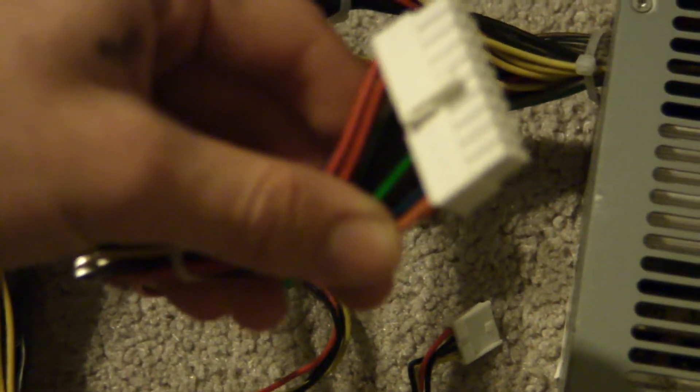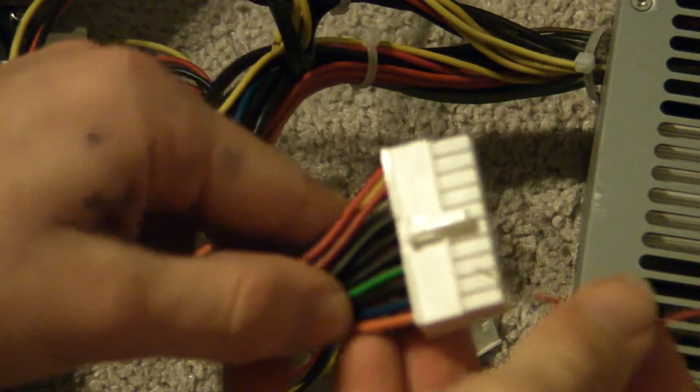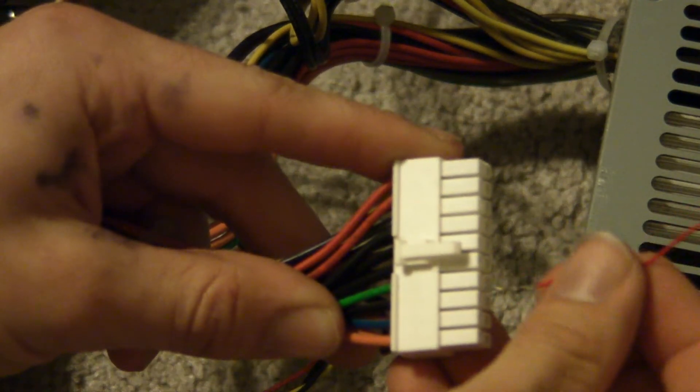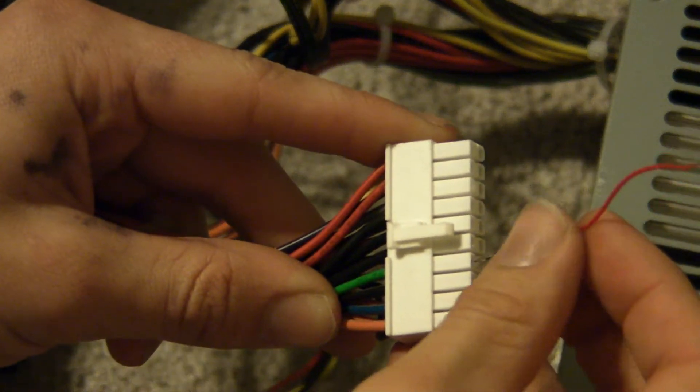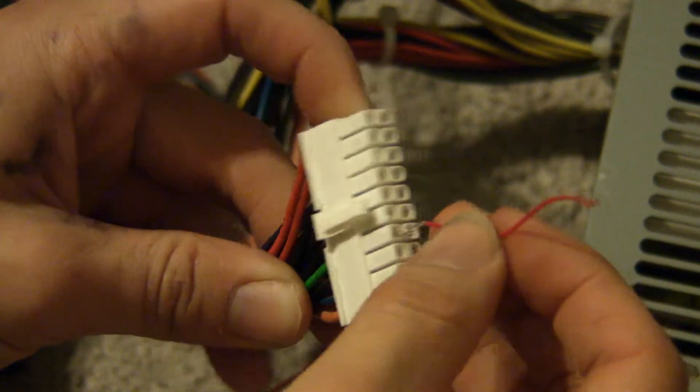So what you do, just one second so I can see what I'm doing. There we go. So you take your jumper, like so, and you stick it in the green.